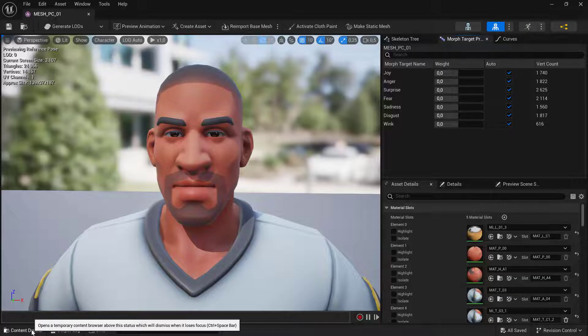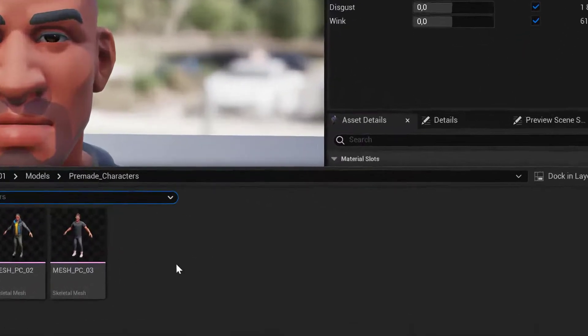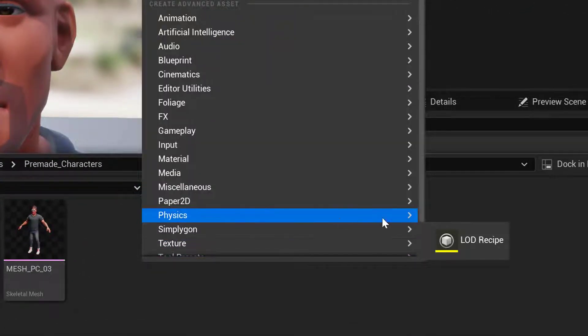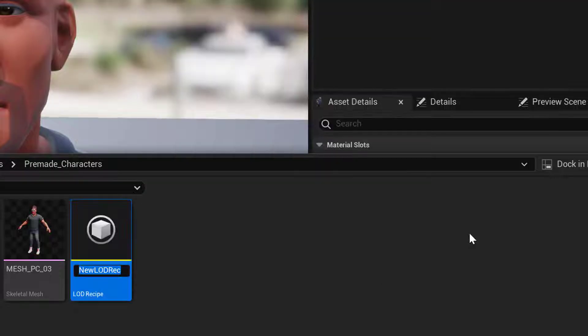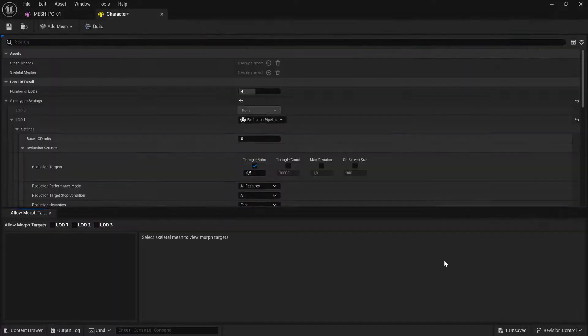So what we are going to do is we are going to right click, go to Simplygon, and then create a LOD recipe. We name it character.